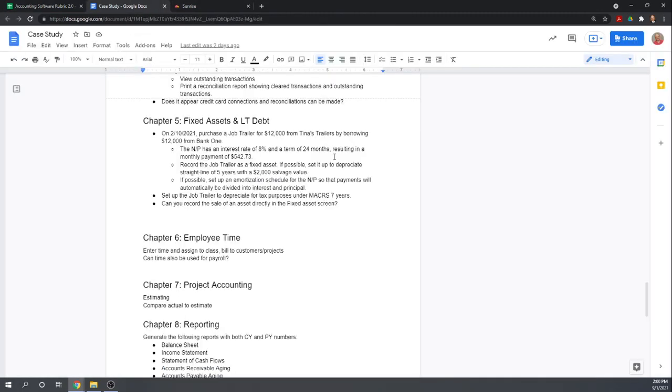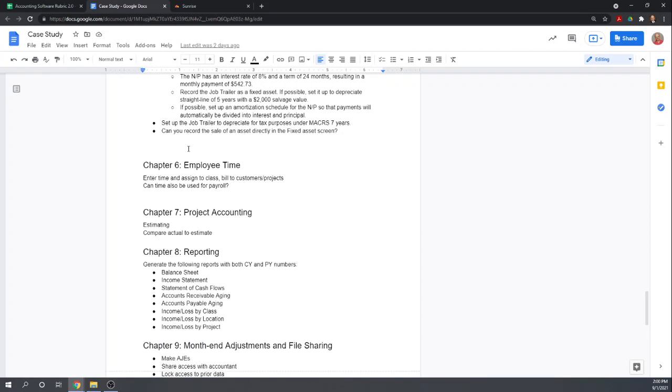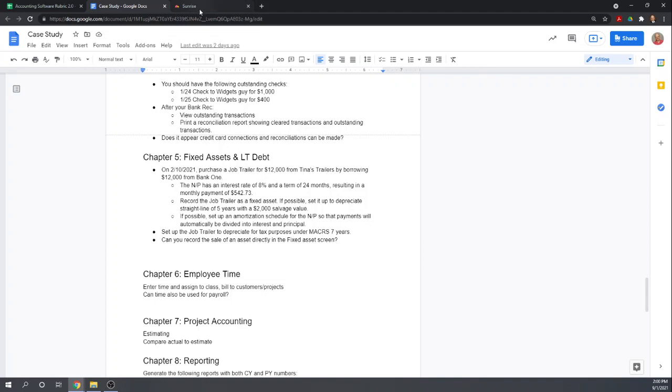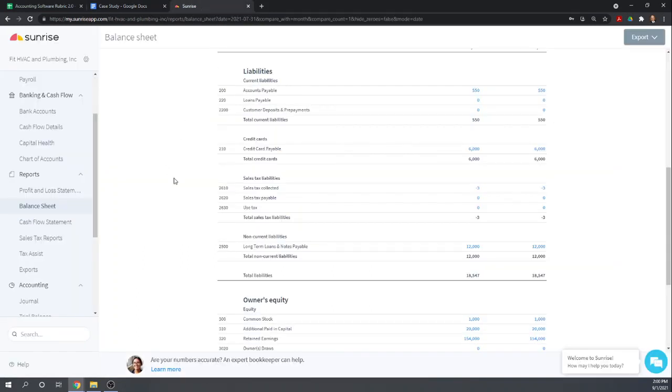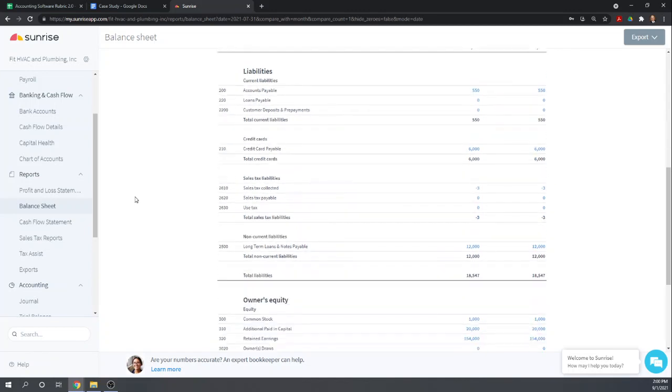So go back to the case study, see if there's anything else we need to look at in the program. If possible, set up an amortization schedule. It also gives us the depreciation amount we want to set up, no payable details. But again, none of this matters in Sunrise because we can't do any of it. So Sunrise really does nothing for fixed assets, but that's not unusual. It's a free program, and even most of the paid programs don't do anything for fixed assets. So that's it for today.